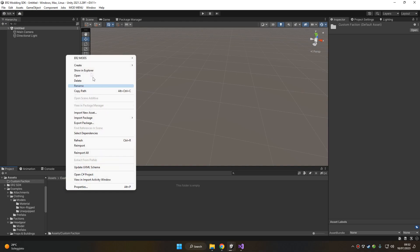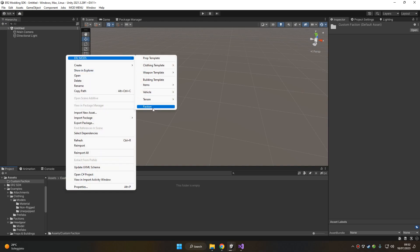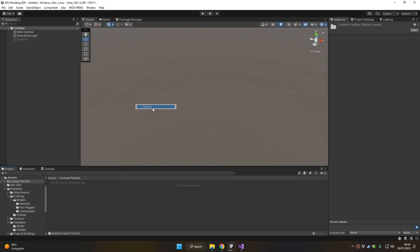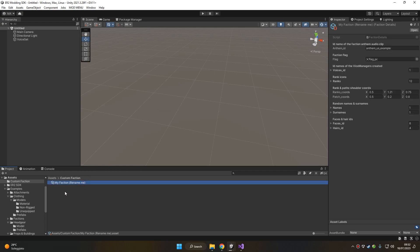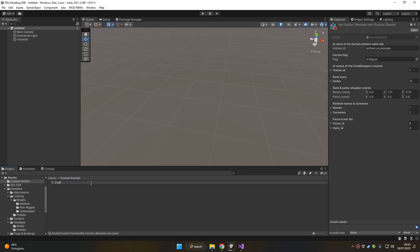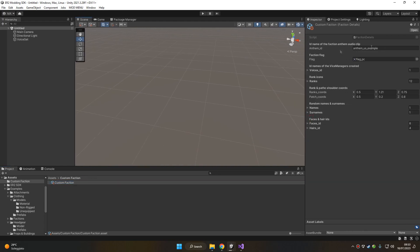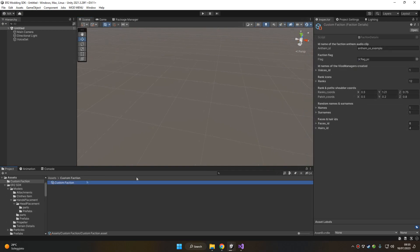And then right-click and choose Easy Red 2 Mods Faction. As you can see, these objects have been created and this is going to be the faction data for the faction we are going to create. We can rename this with the name of the faction we want to assign, for example Custom Faction. And here we've got a bunch of data that we can assign to it.